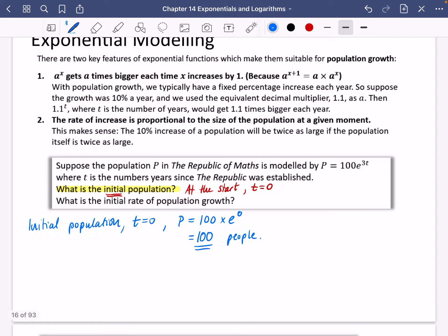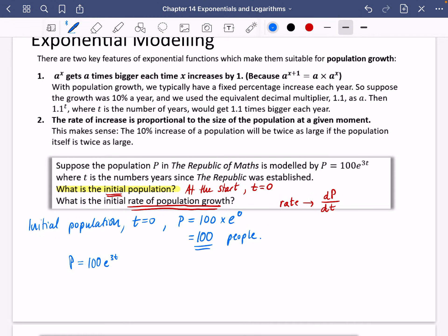Now it wants us to find the initial rate of population growth. The word 'rate' means something over dt, so the rate of population change is dp/dt. We need to differentiate. We have 100e to the power of 3t, so dp/dt — that 100 stays there, and we multiply by 3e to the 3t — giving us 300e to the 3t.